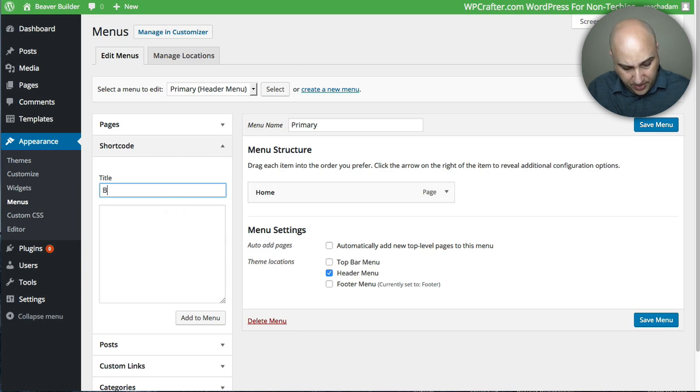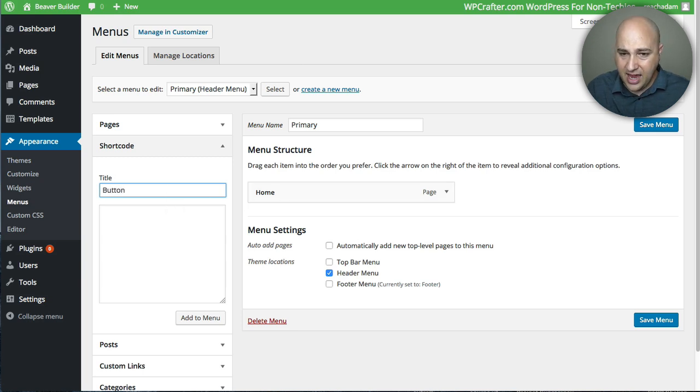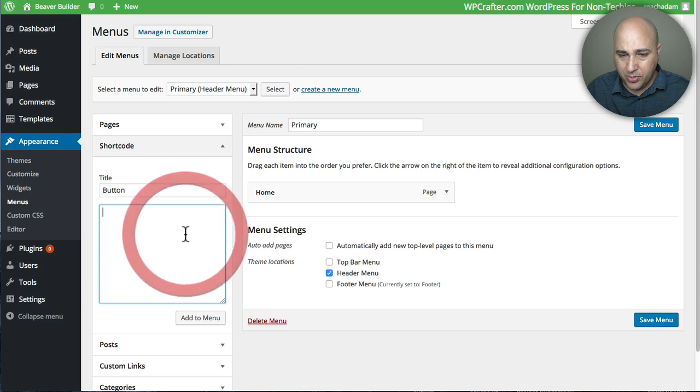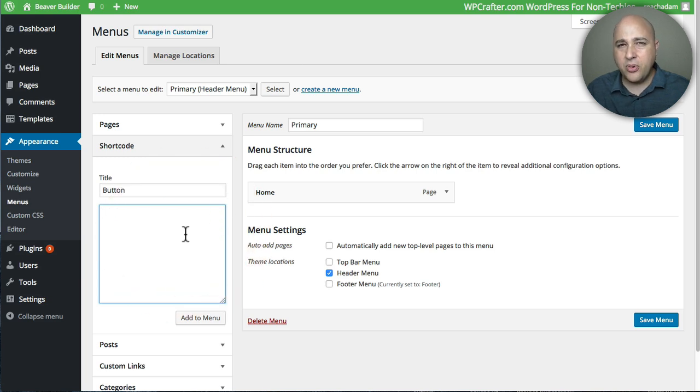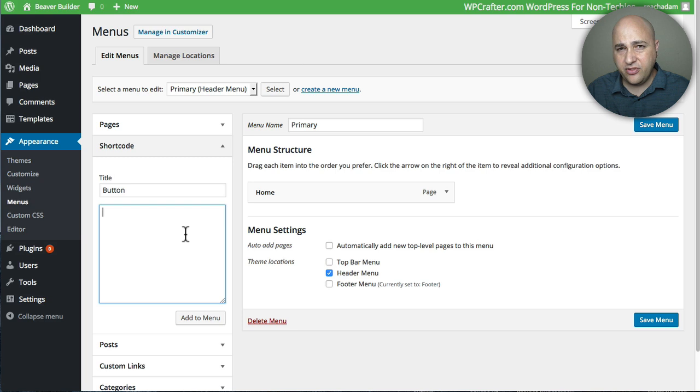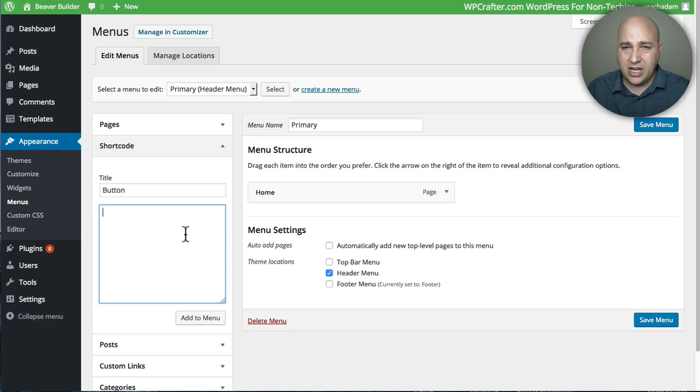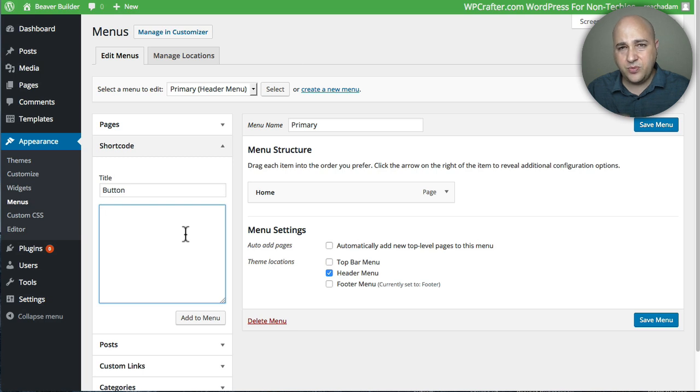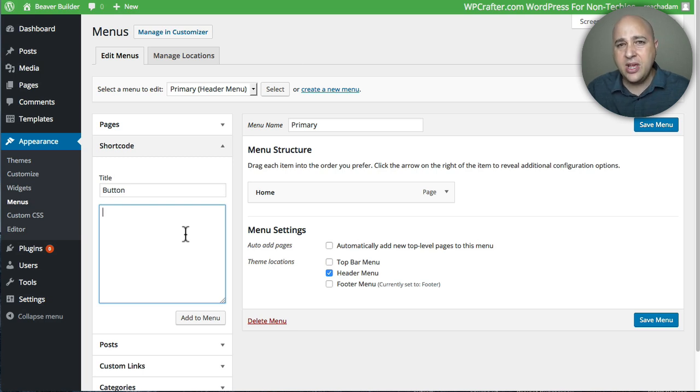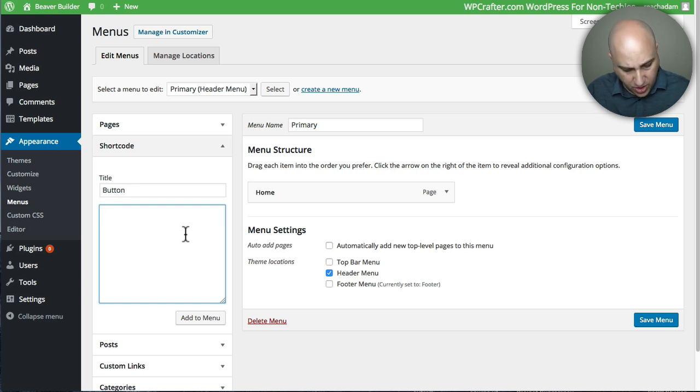So I'm going to just call it a button like that. And then I'm going to put my shortcode here. Now, in my prior videos, I went through how to do this shortcode thing with Beaver Builder. And I'll make sure I put a link down below this video. It's also I have a Beaver Builder resources page on my website that covers everything related to Beaver Builder, including this shortcode.